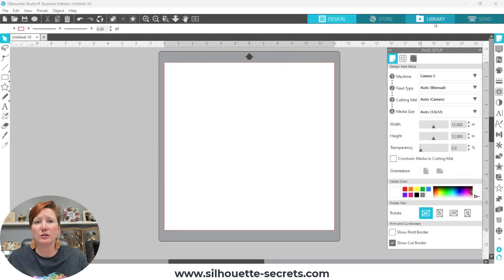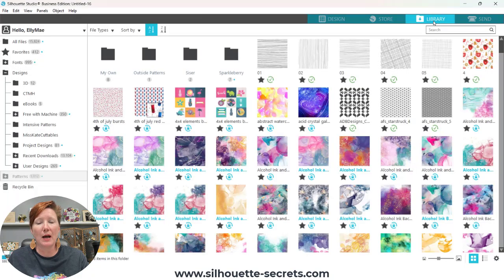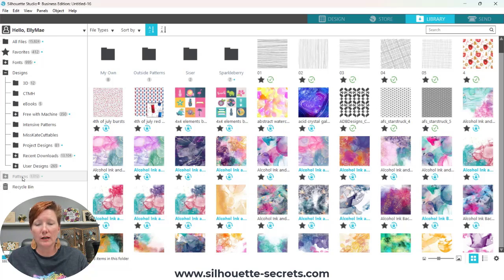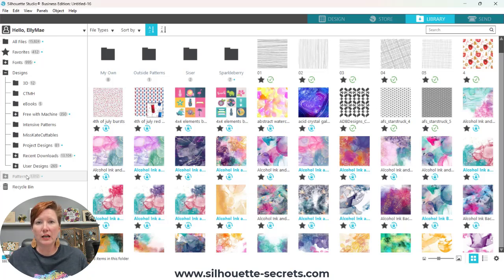In the Silhouette Studio software we are currently on the Design tab. I'm going to jump over into the Library tab and show you where patterns are stored. If you purchase patterns from the Silhouette Design Store and the library is syncing correctly, you'll notice there is a patterns folder in the Silhouette Library in the library tree on the left-hand side. Patterns that you purchase in the Silhouette Design Store should sync and load into this folder.